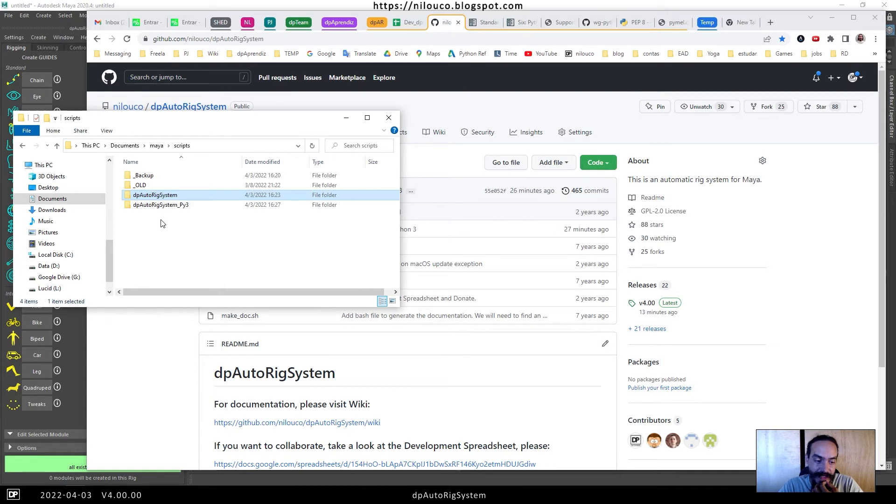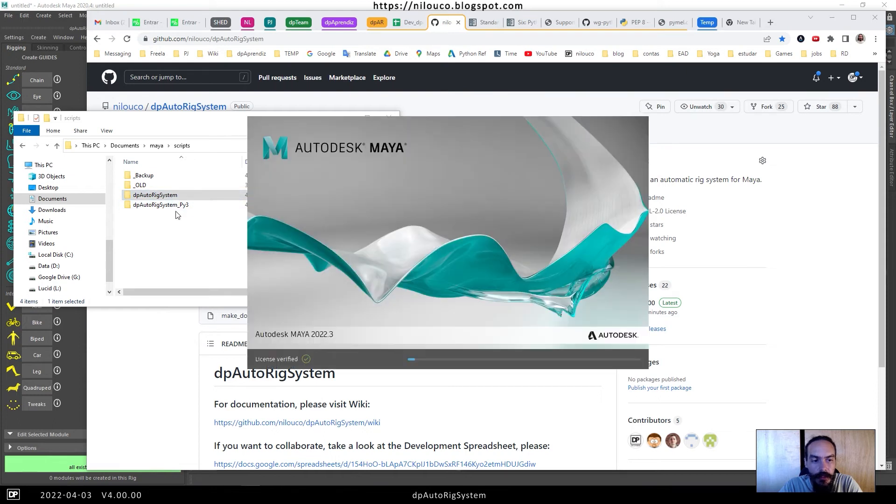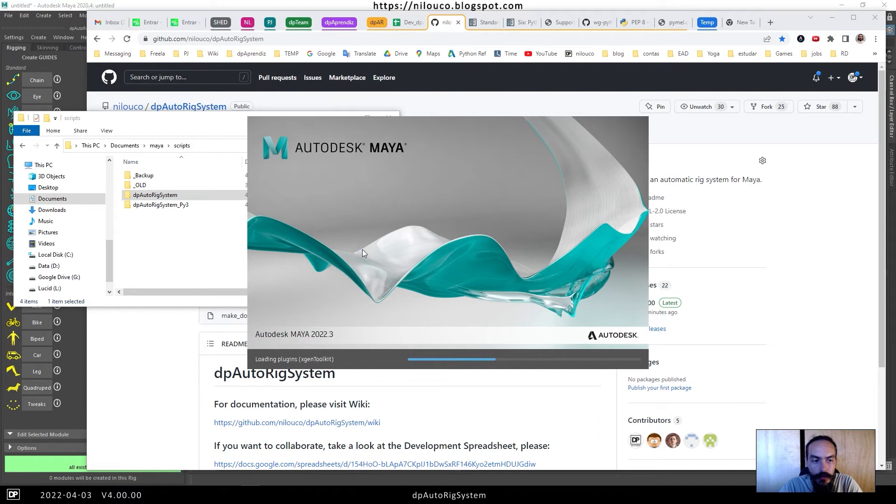If I want to load a new version, for example, I will just rename this folder here, and that will allow us to load a new version.